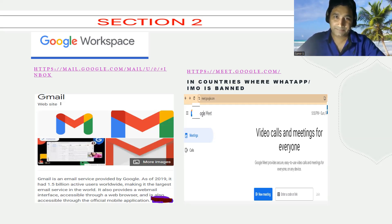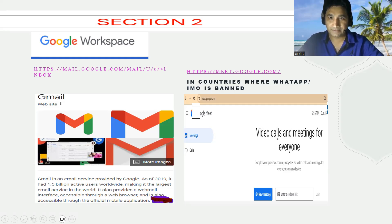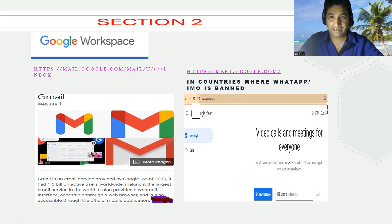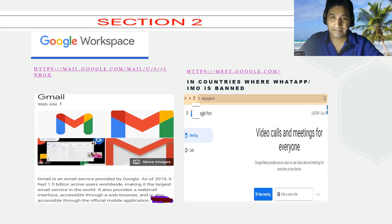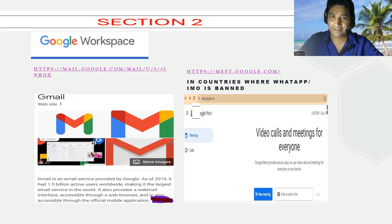The second Google Workspace tool is Google Meet — video calls and meetings for everyone. One important point: in some Middle Eastern countries, WhatsApp and other messaging tools are blocked or restricted. In countries like Saudi Arabia, people can conveniently use Google Meet for video calls. Wherever other video tools are restricted, Google Meet still works because everybody is using Gmail and these tools are all integrated.